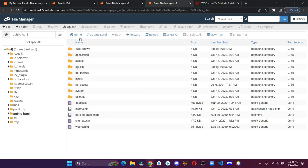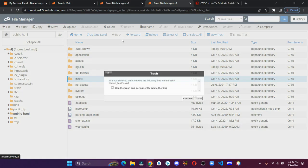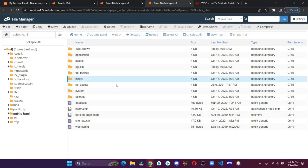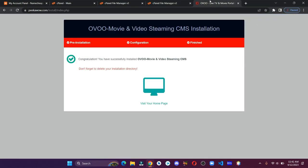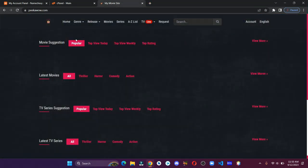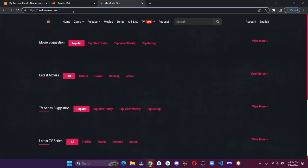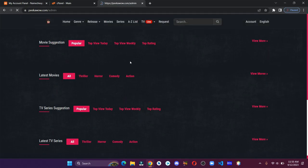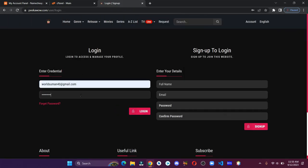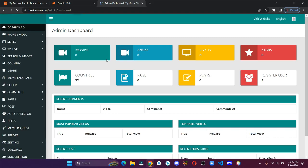Go back to your file manager and delete this install directory. This is our website. Just add slash admin in the URL and log in to your admin dashboard. From here we can make changes to our website.